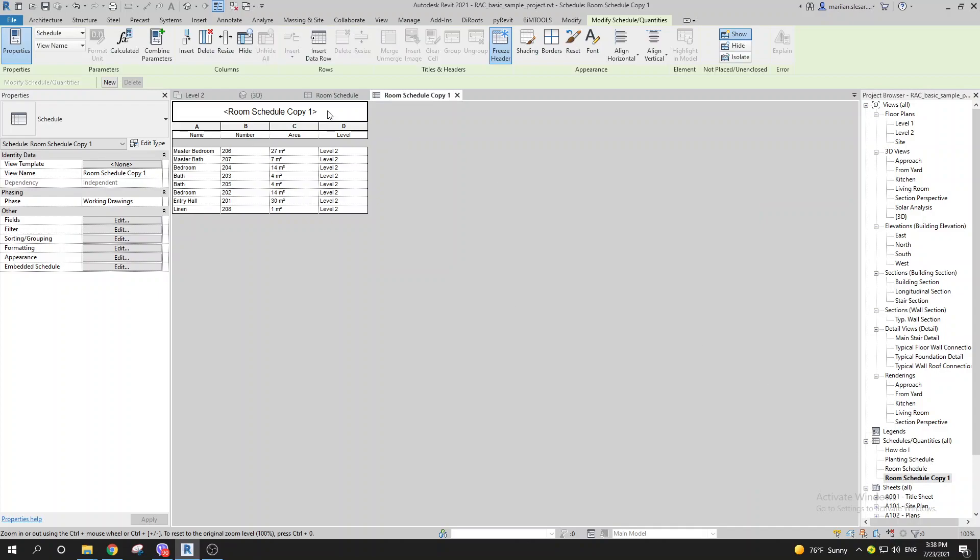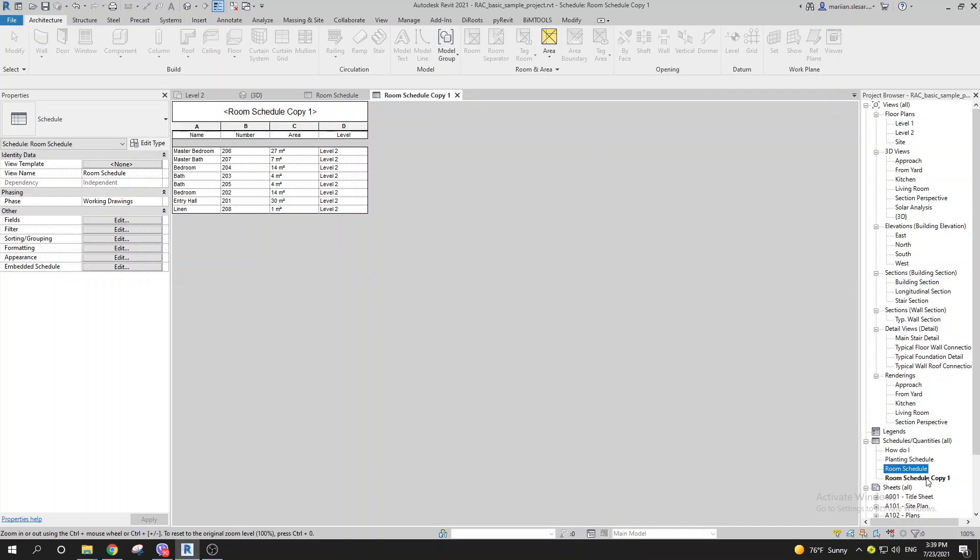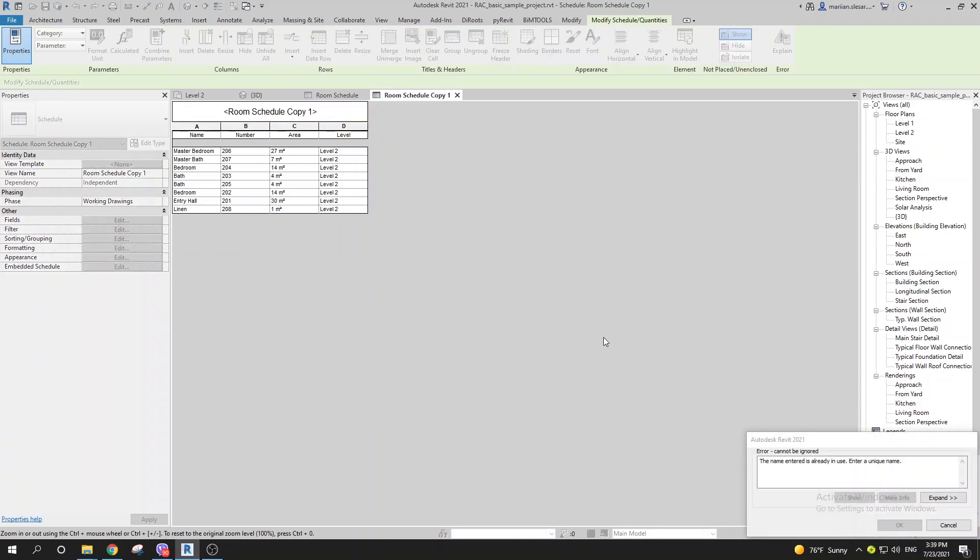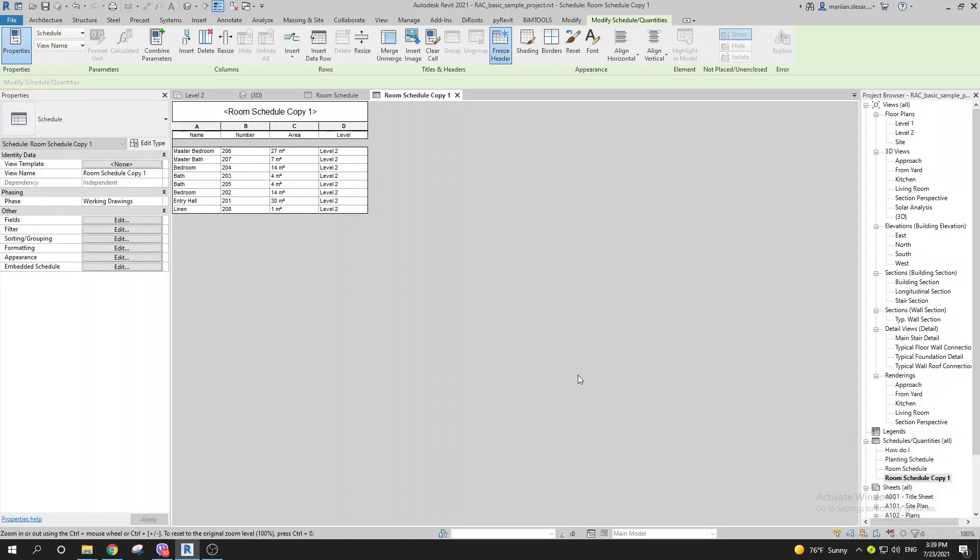But how can we have the same name? If I try to use the same name for both room schedules, I cannot do this. The name entered is already in use, so you need to enter a unique name.